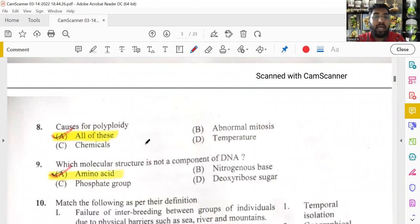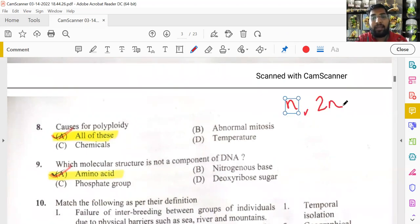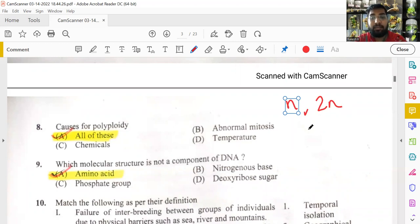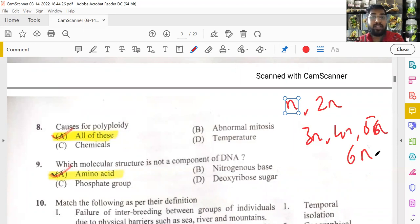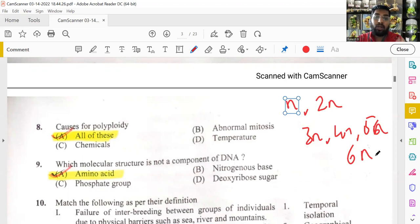Causes of polyploidy: polyploidy means having more than two sets of chromosomes — it can be triploid, tetraploid, pentaploid, even hexaploid as seen in wheat. The causes include abnormal mitosis where daughter cells are not formed properly, cell wall not forming, temperature changes, and chemical effects. All of these options are answers — all cause polyploidy.